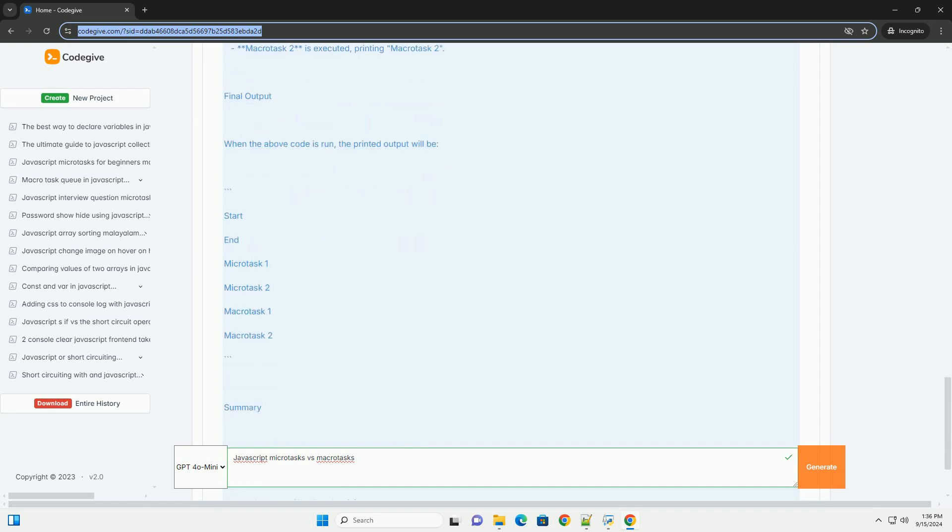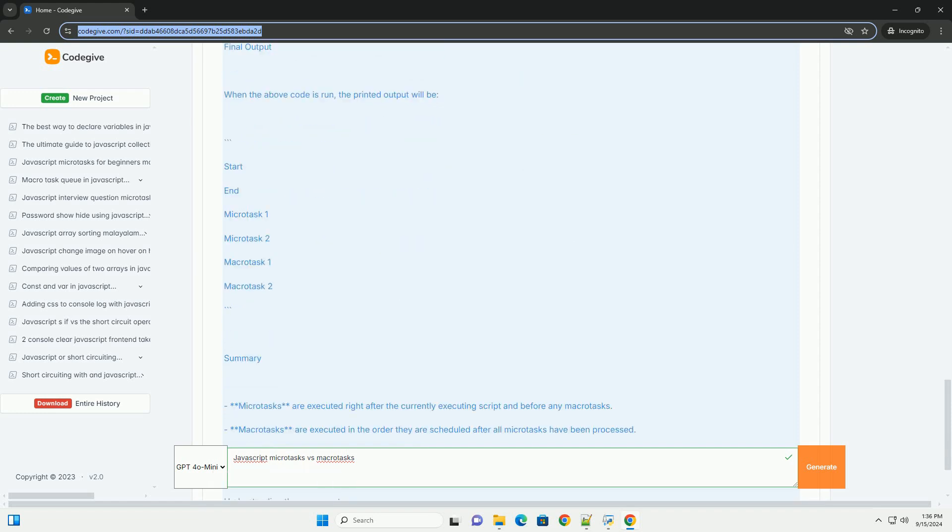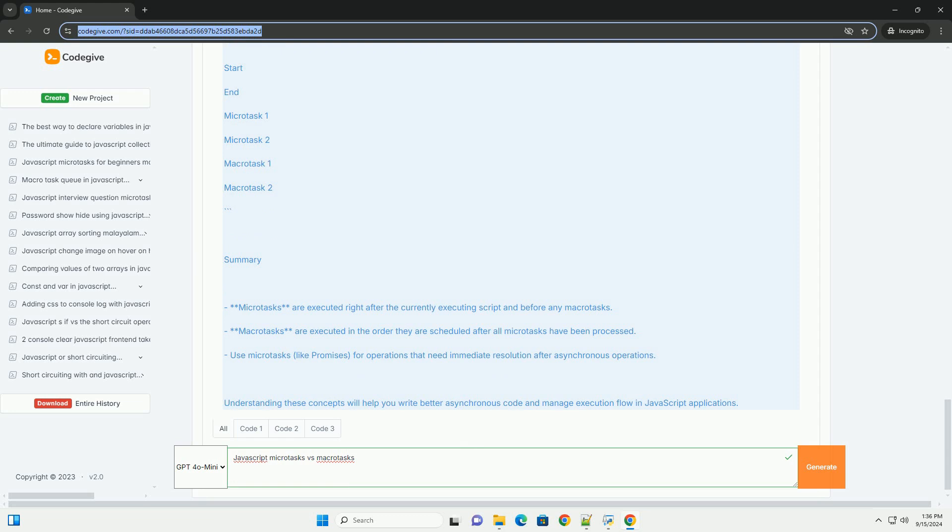Microtasks, on the other hand, include promises and mutation observer callbacks.